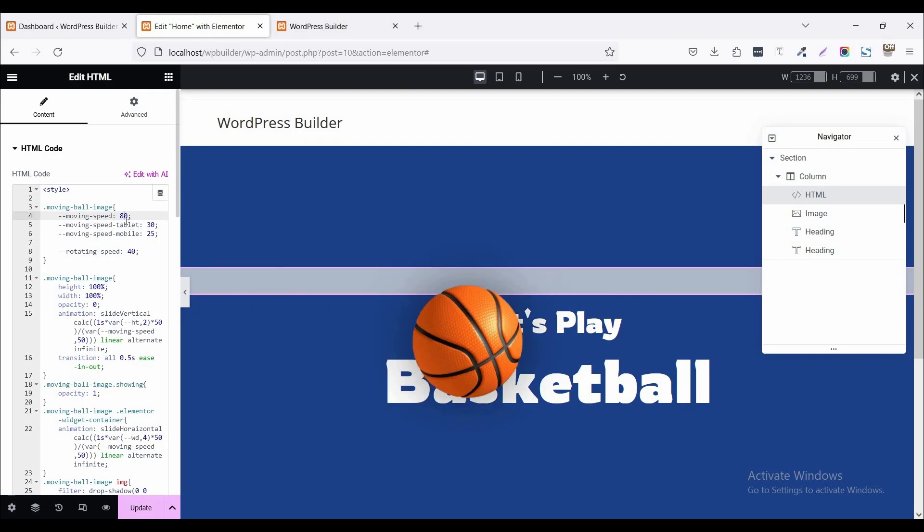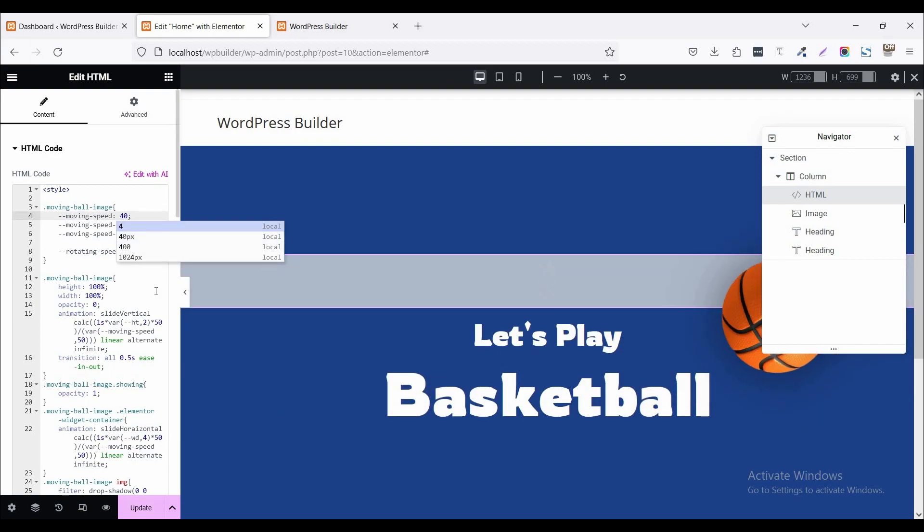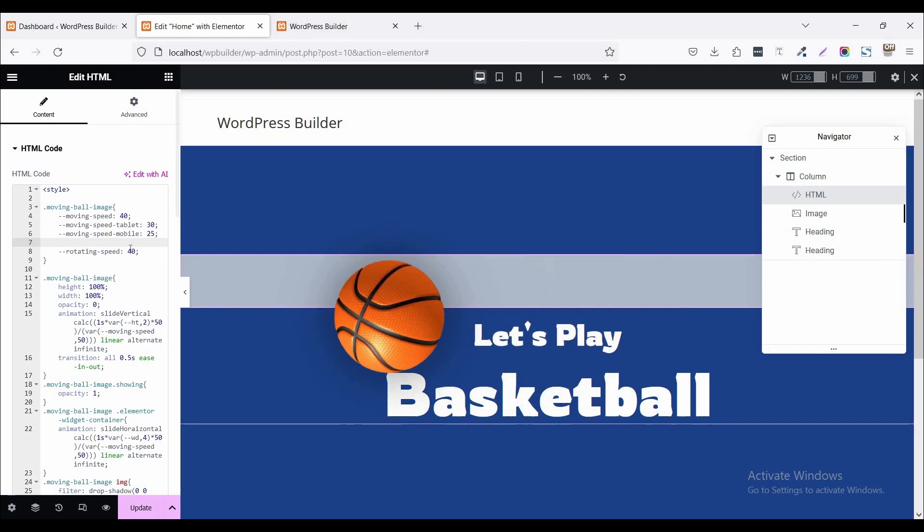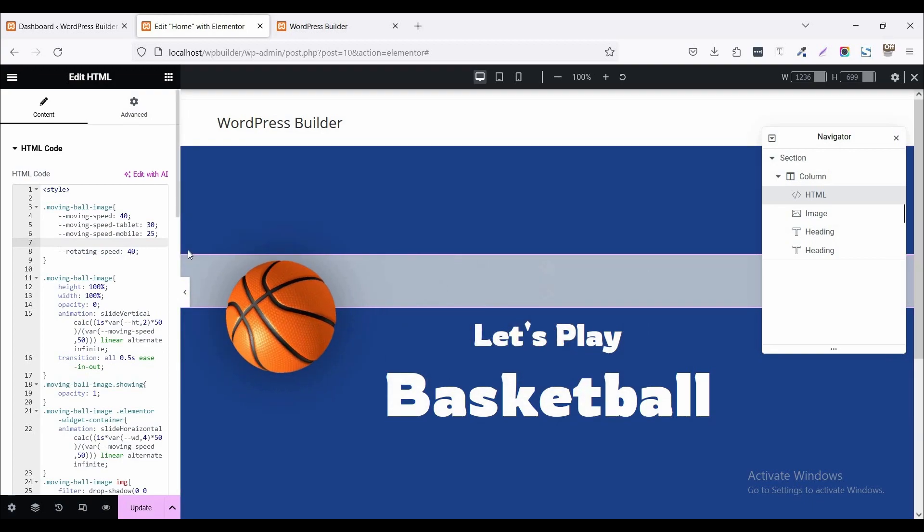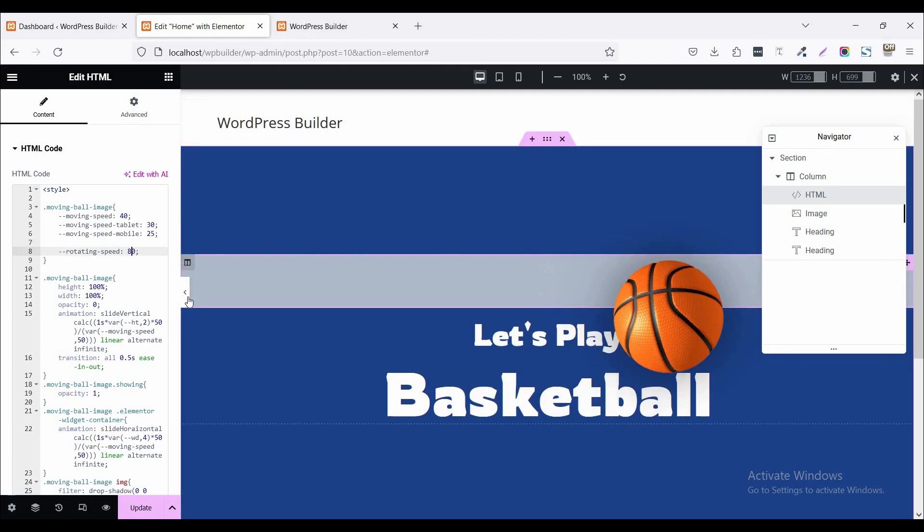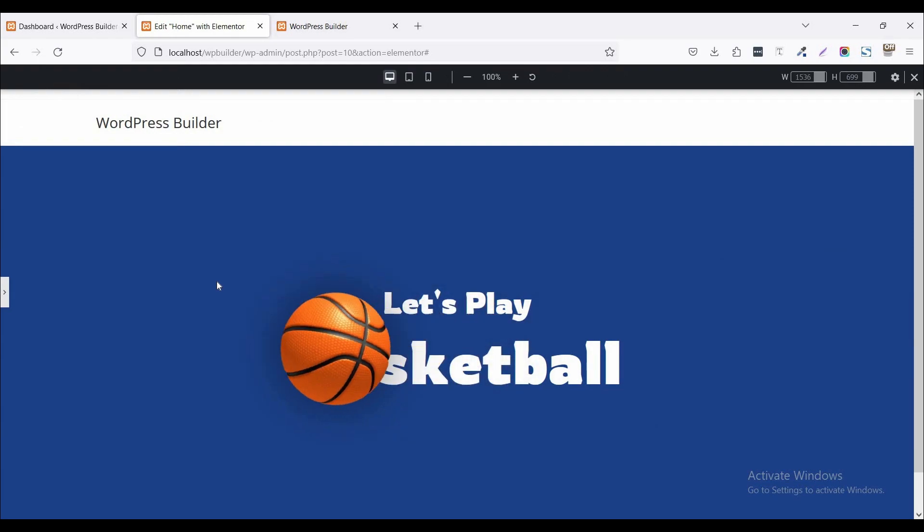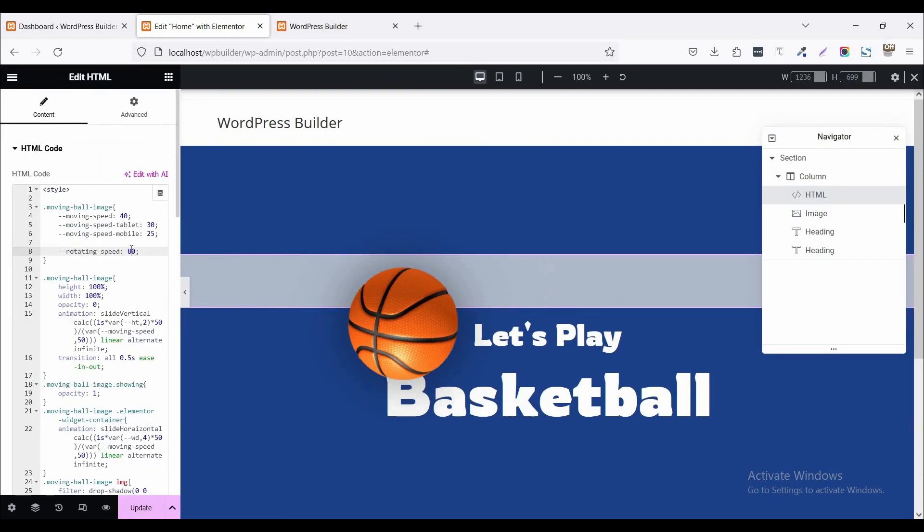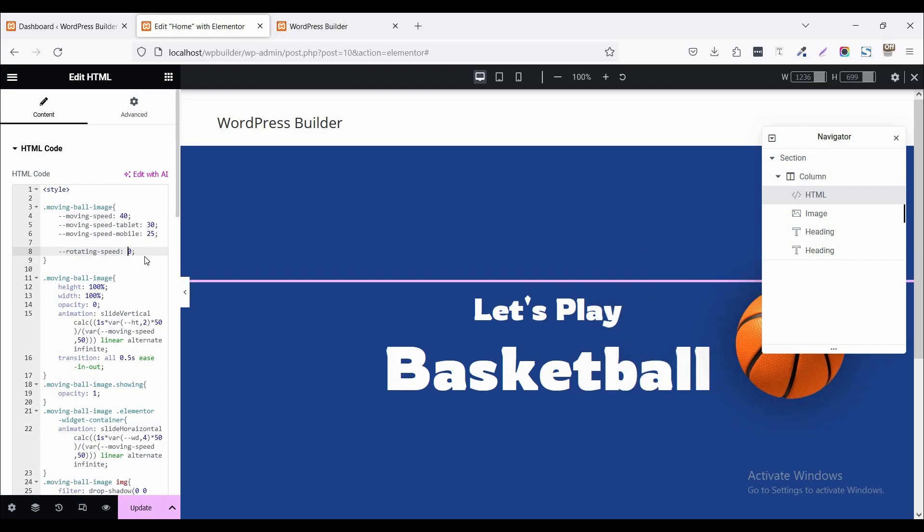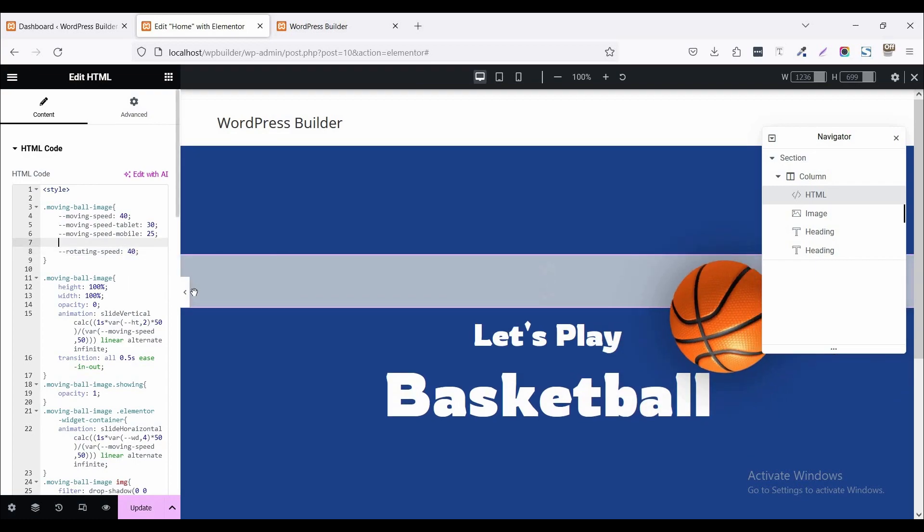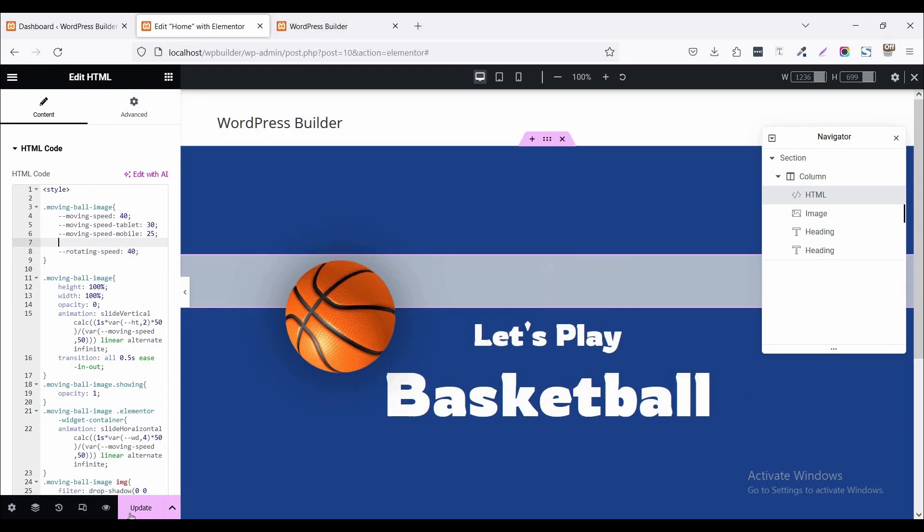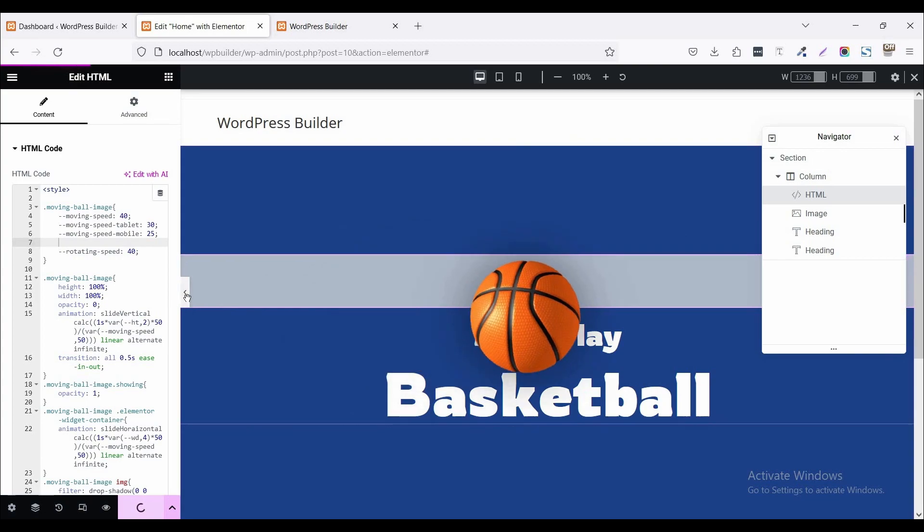So I just set it to 40. If you want to change your ball rotation speed, you just set it like 80 and your ball rotating speed is increased. You can see. So I set it default to 40 and click on this update button.